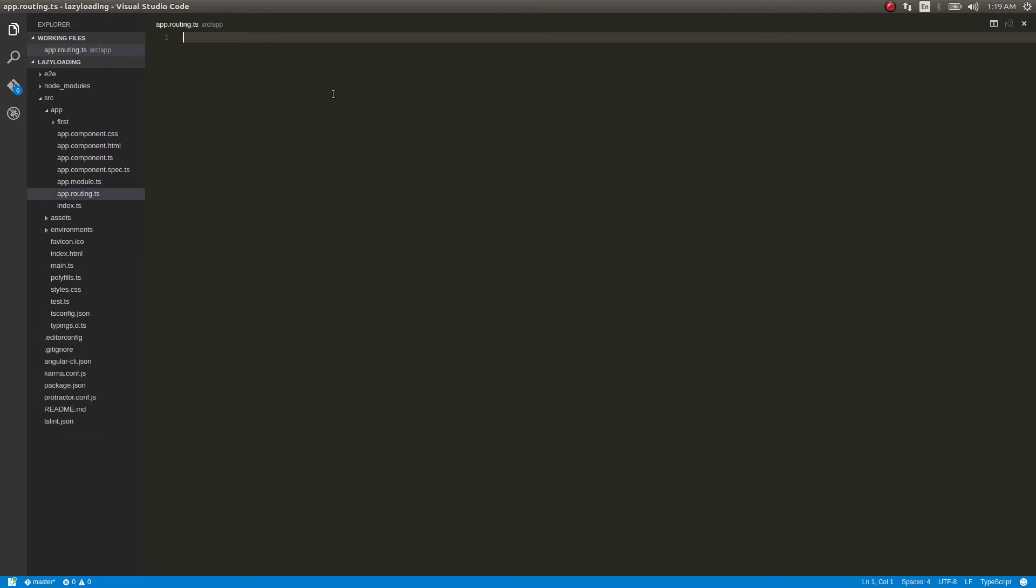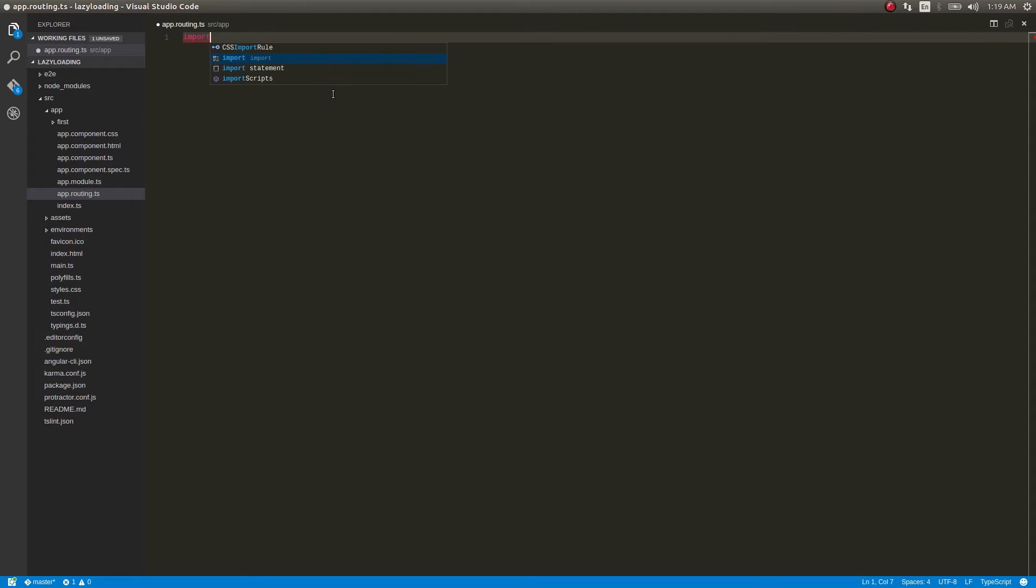And in this let's create as usual the routing thing. I have already discussed this in a lot of previous videos.